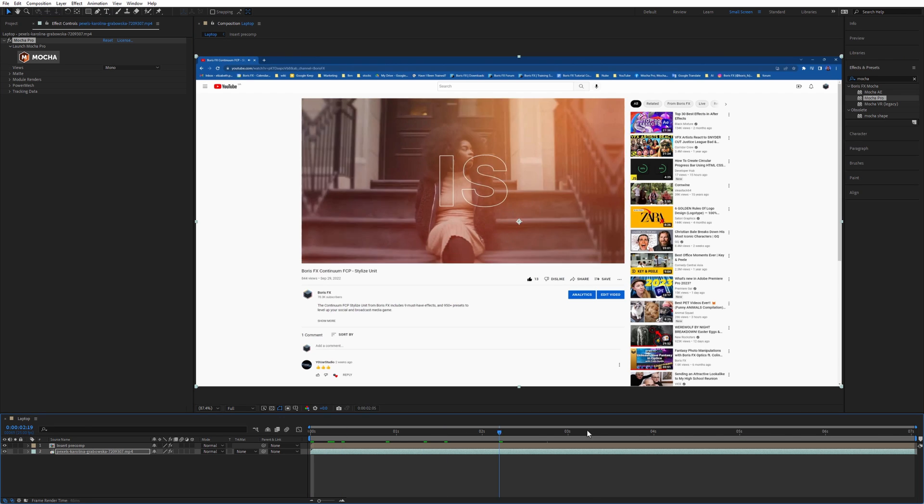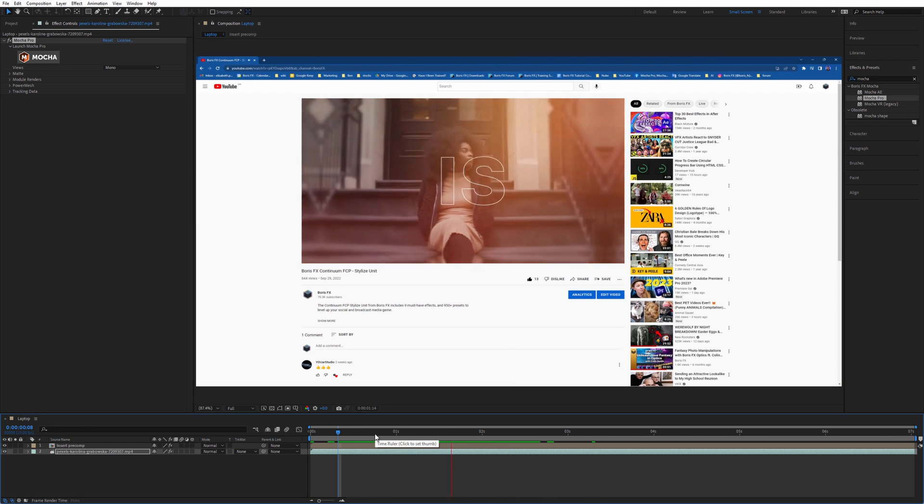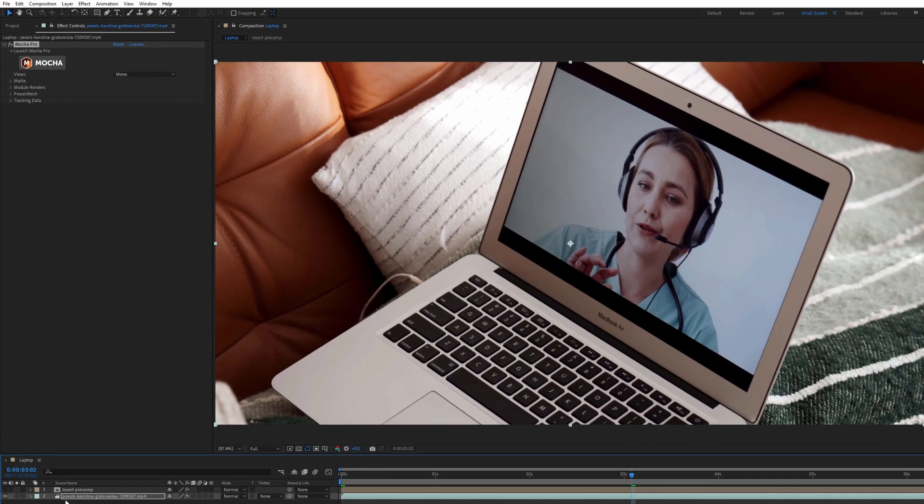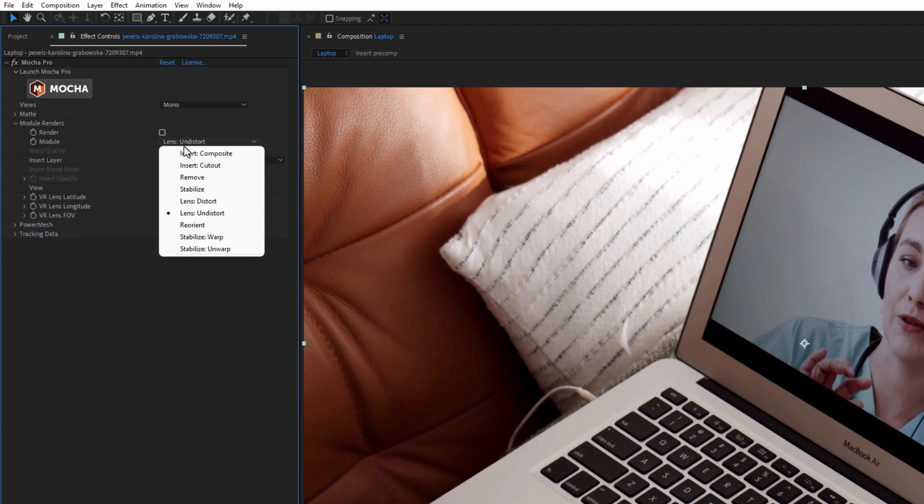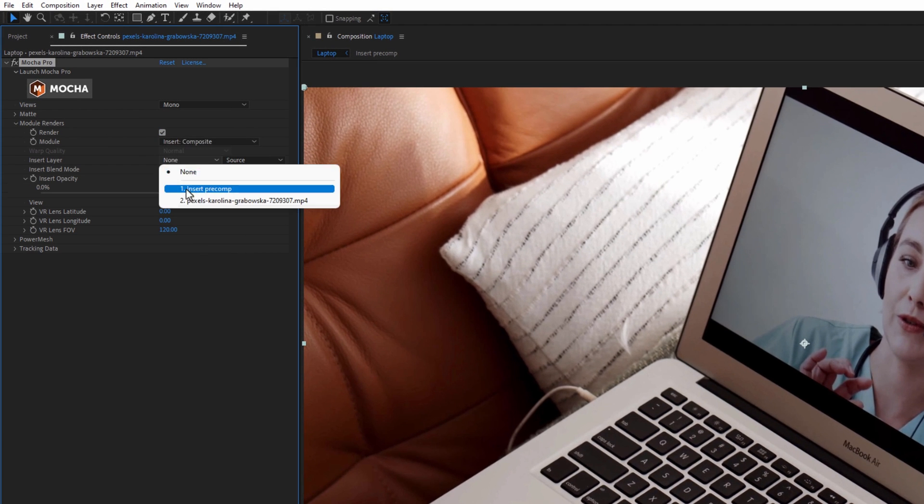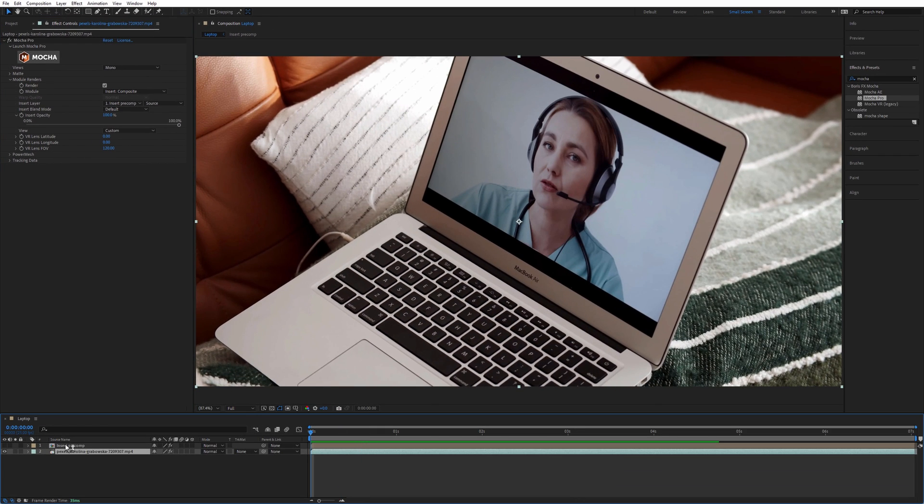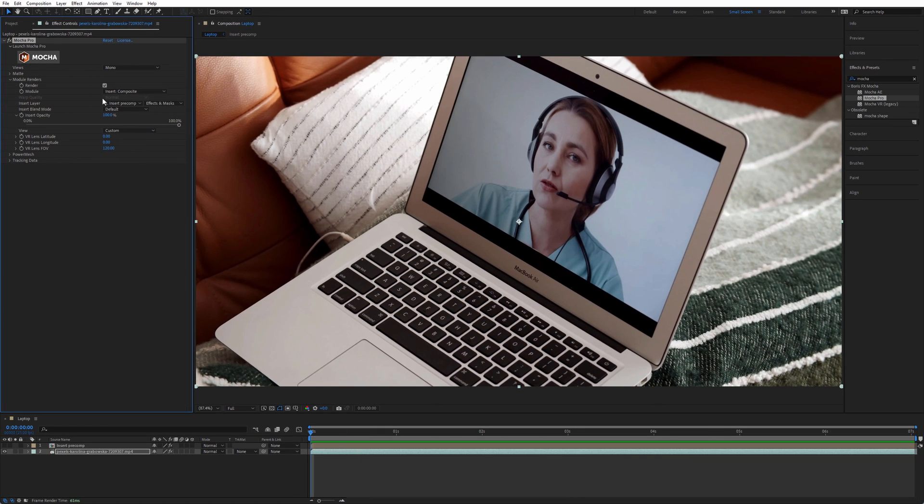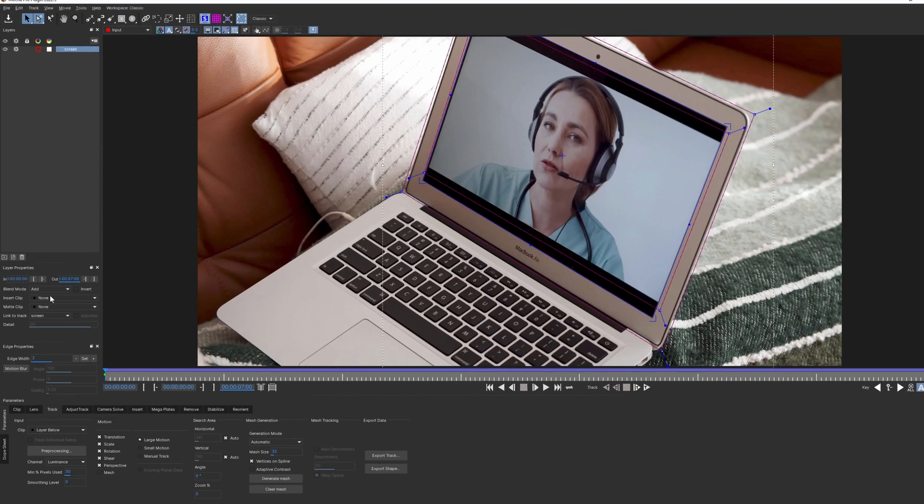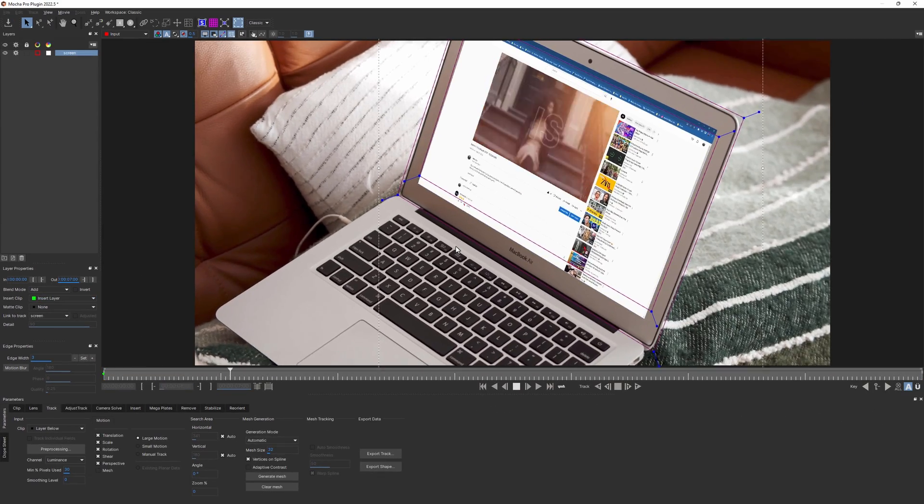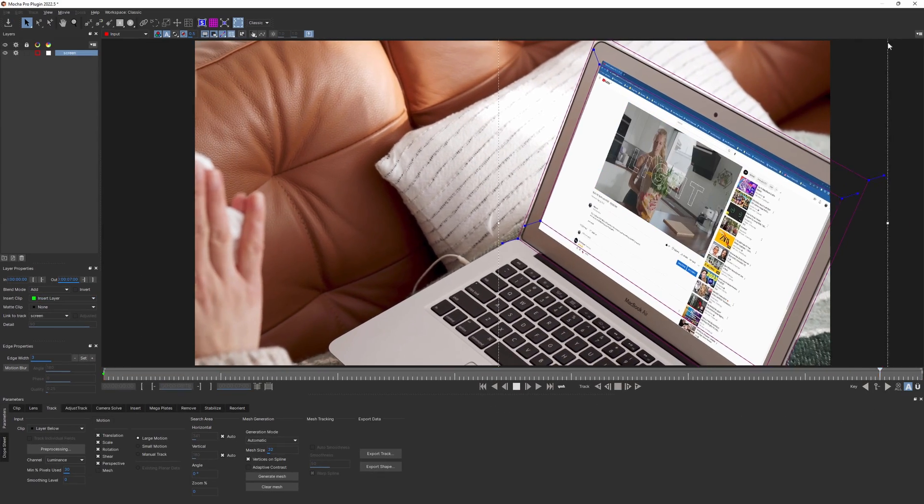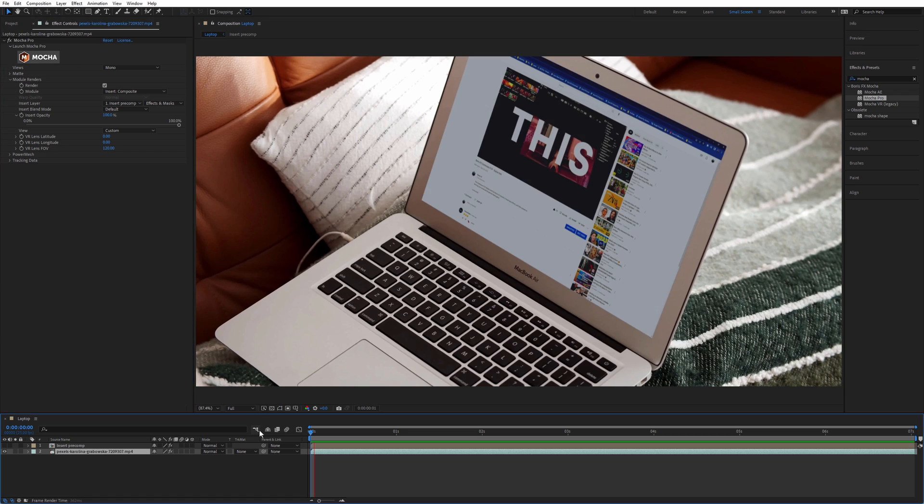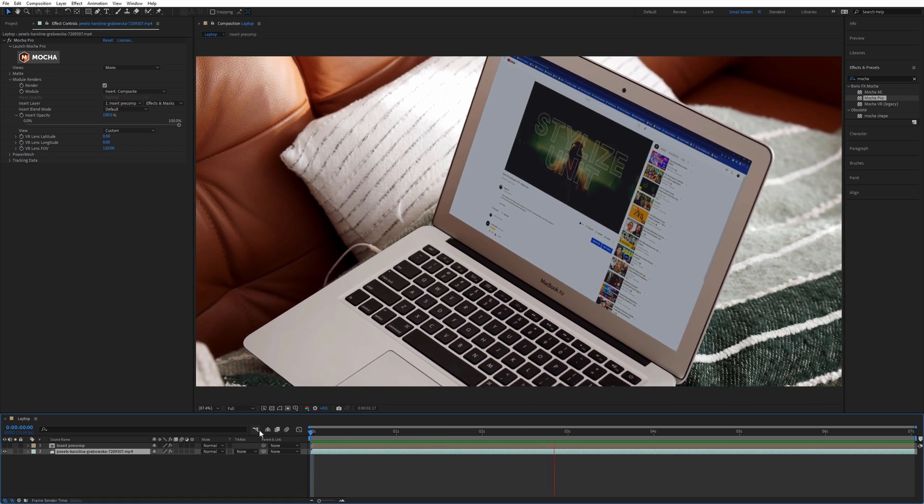Here I prepared my new screen in a separate precomp, and now I need to select that precomp in Mocha settings. Don't forget to choose the corresponding layer inside the Mocha plugin itself. Hit save, and here's how it looks when we render that with the insert module.